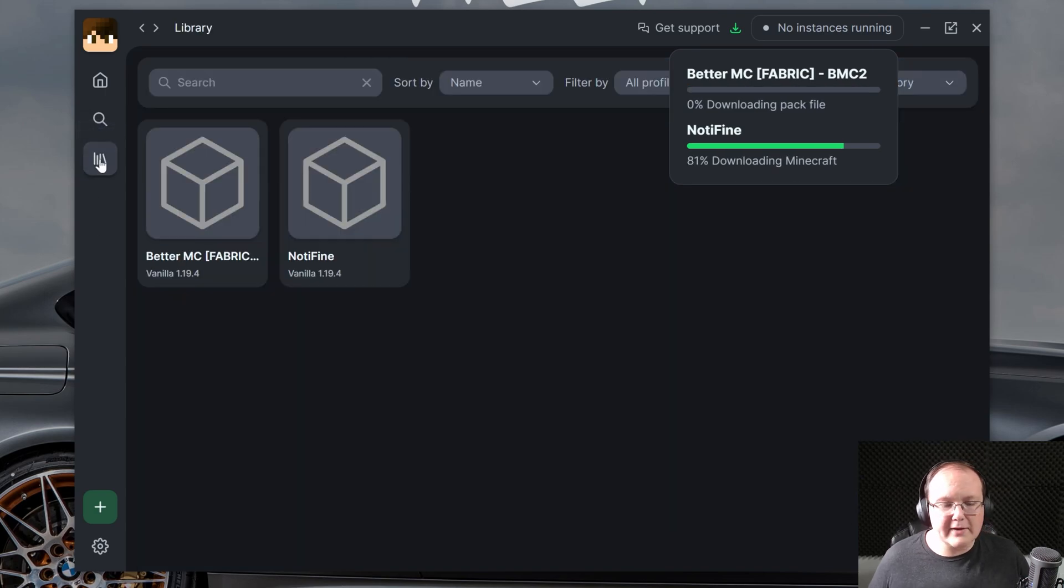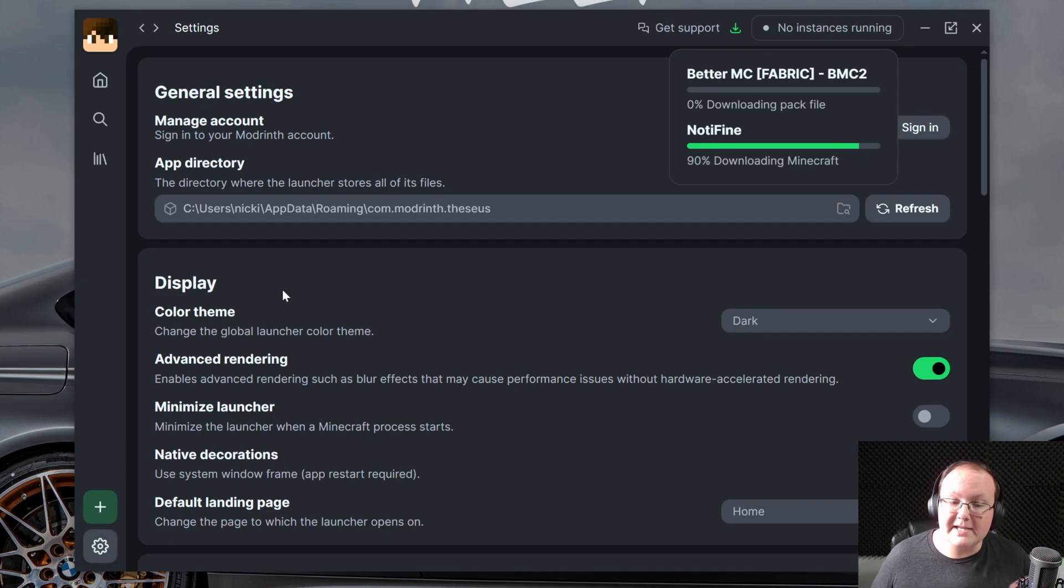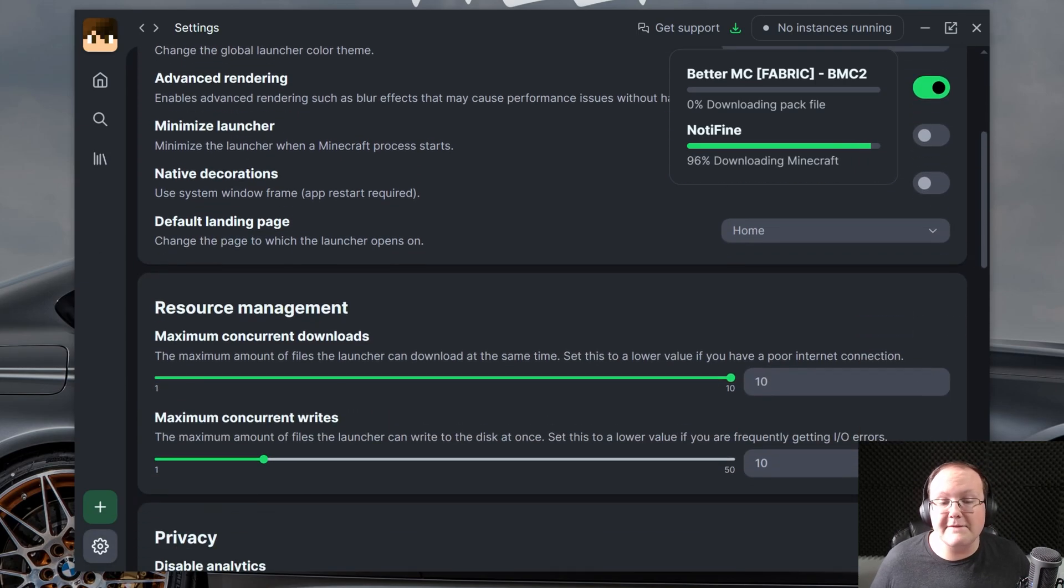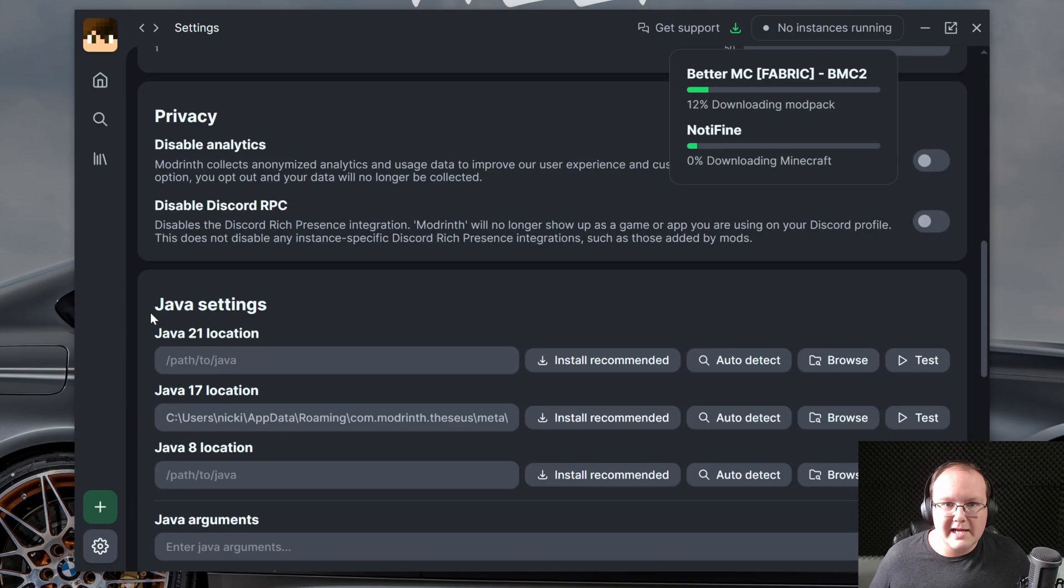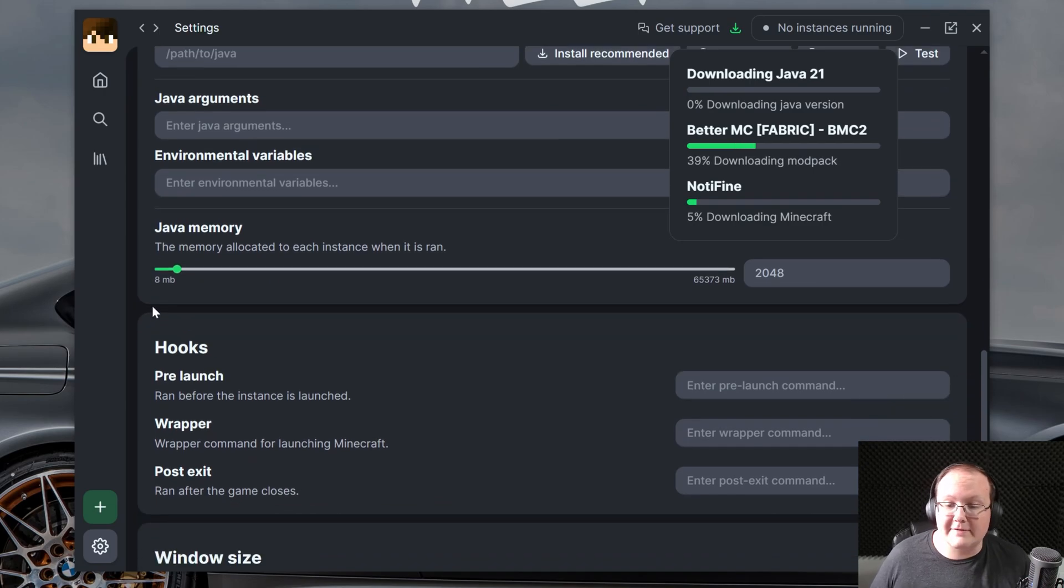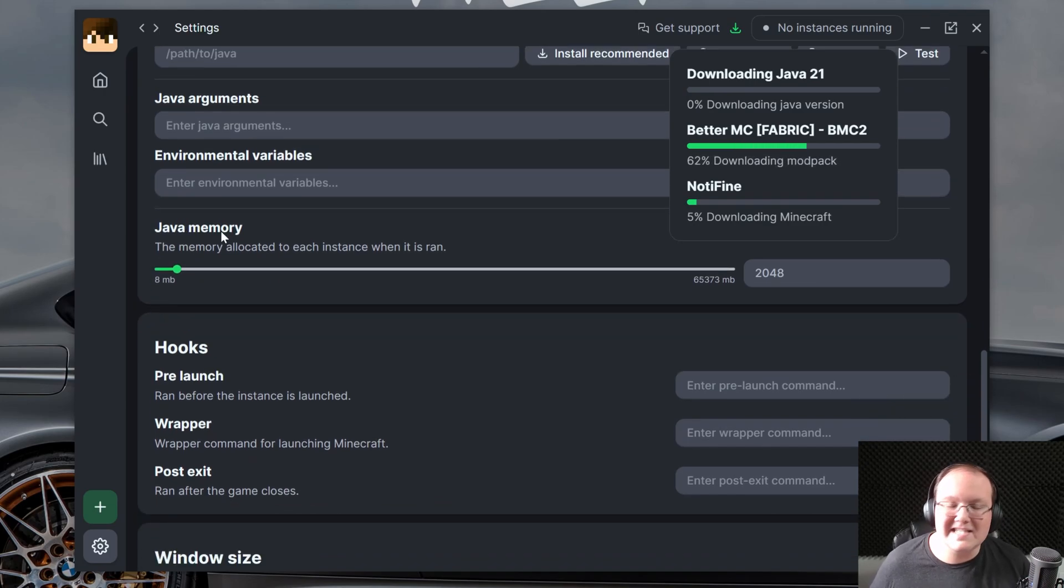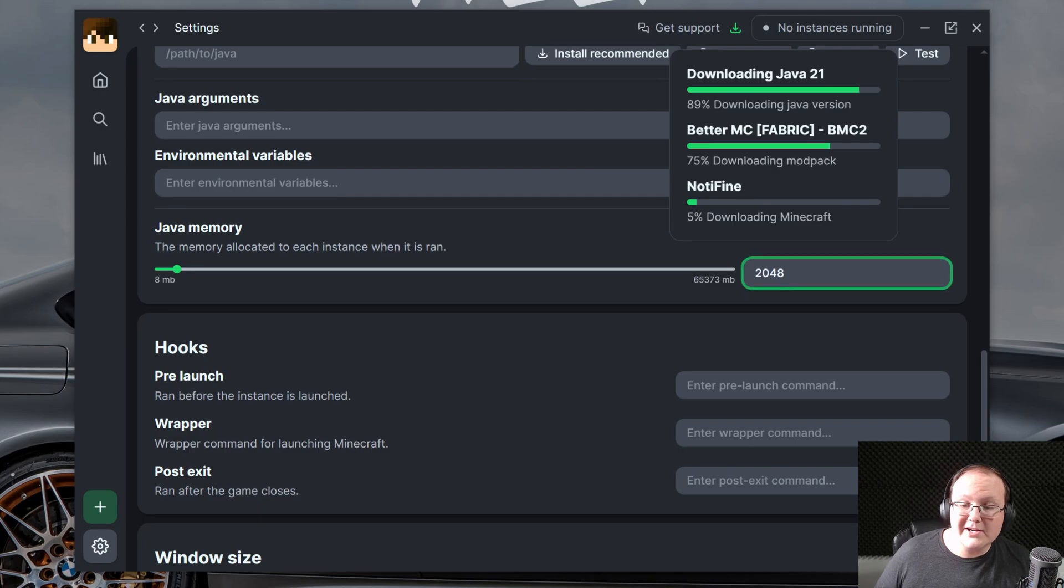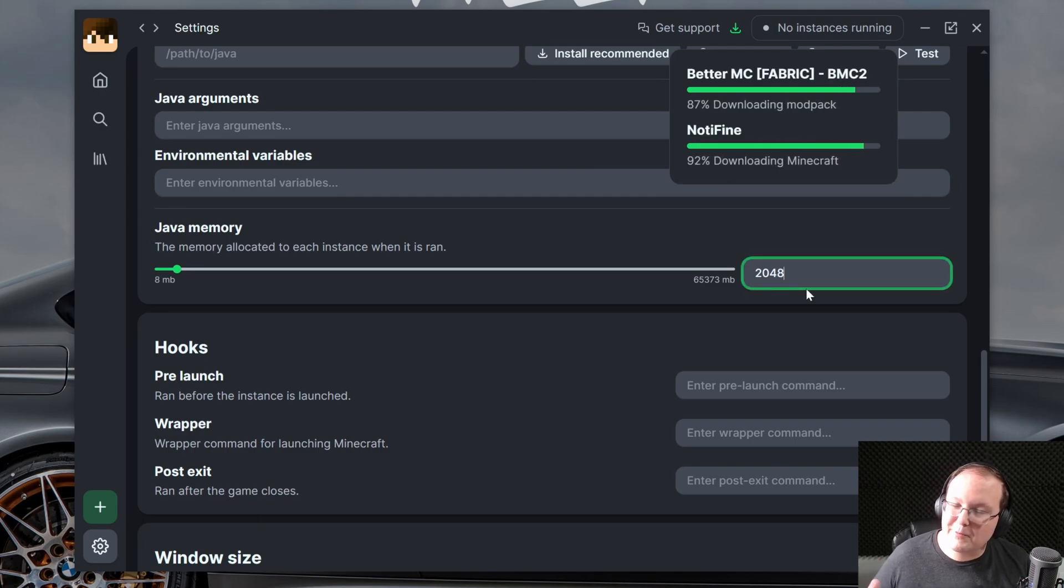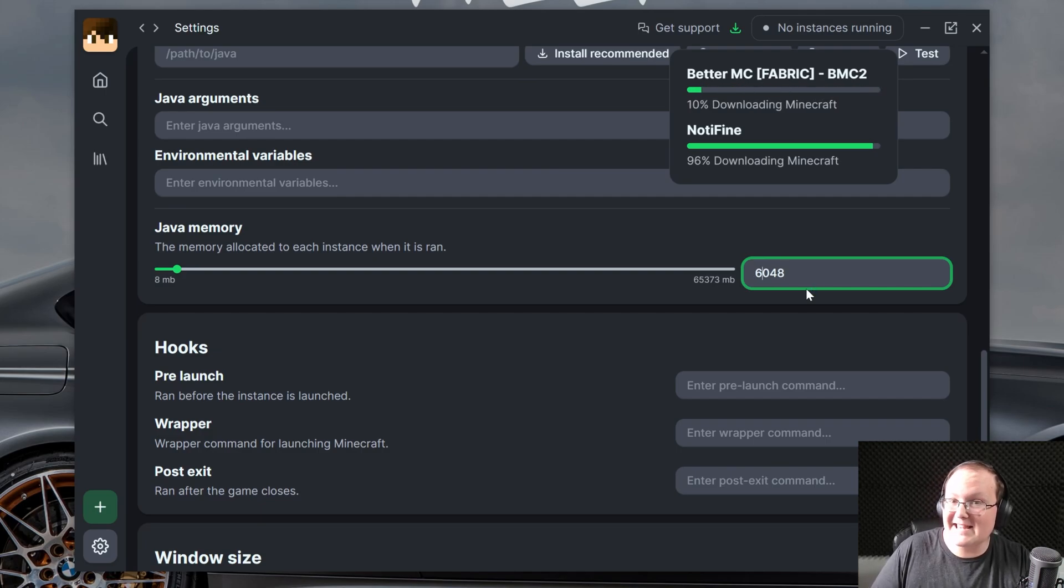Now, as those are downloading, I do want to mention at the bottom here, there is this Settings button. It's important to click that, because there is some stuff that you can change once you get here that you'll want changed in Minecraft. Specifically this, Java Memory. This is the amount of RAM dedicated to Minecraft. By default here, it's 2,000 megabytes, which is probably not enough for most modpacks. Most modpacks are going to need 6,000.